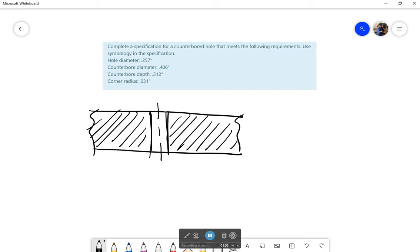Now that we have that, we have a counterbore diameter of 0.406. We're going to go out a little ways and that's going to have a depth of 0.312 so it's going to go down a certain amount. Okay so I'll go down to here. I am just generalizing these answers, I could if I wanted to get a ruler out but for now we're not going to worry about that.